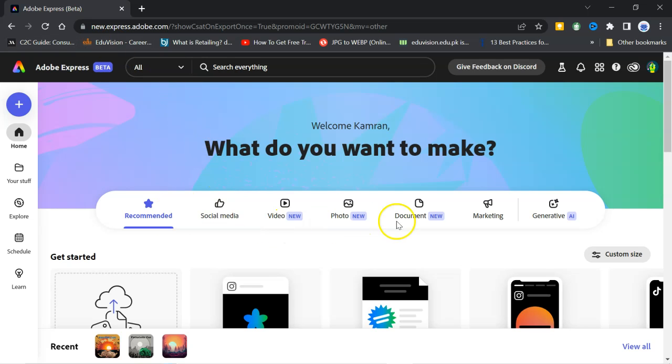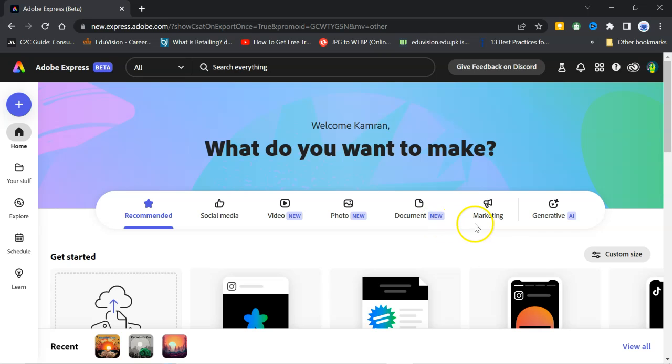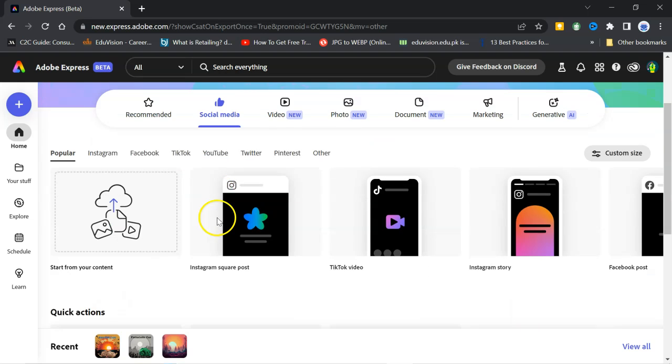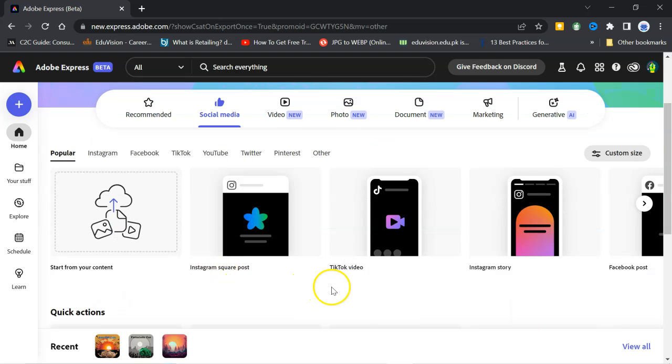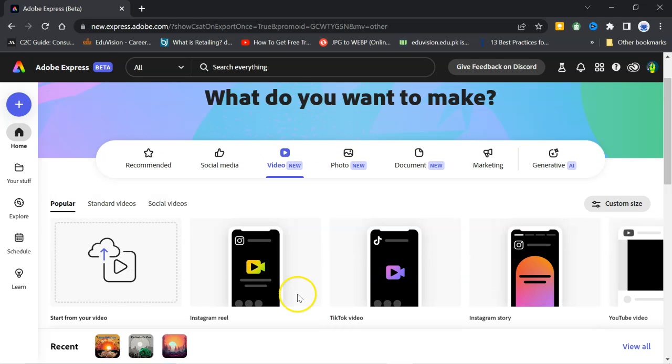Here, you can find a lot of options like recommended, social media, video, photo, document, marketing, generative AI. Social media includes all the social media like Instagram, TikTok, Instagram story, Facebook, LinkedIn, YouTube.